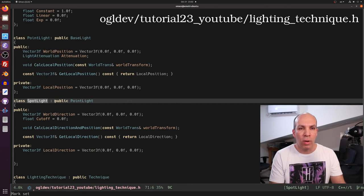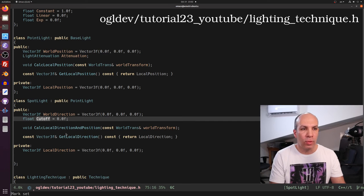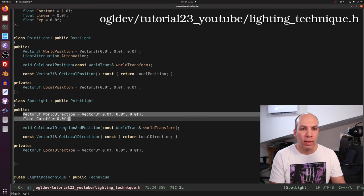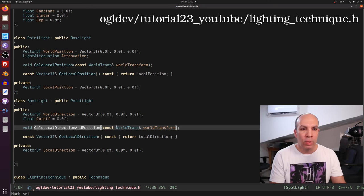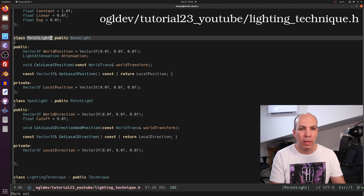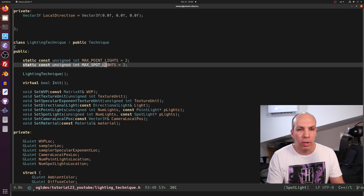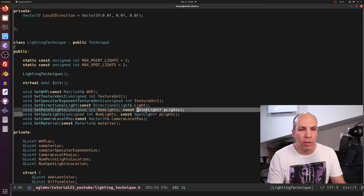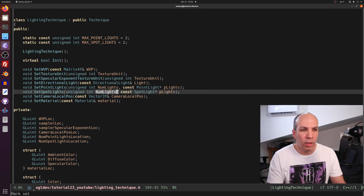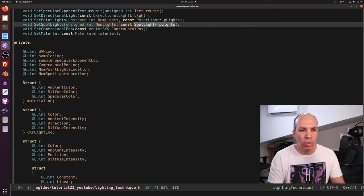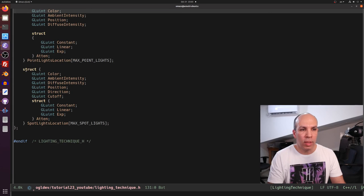Now let's see the changes in the lighting technique class. The spotlight class derives from the point light. The new members are the direction vector in world space and the cutoff angle. The user of this class manipulates these members directly and then calls calc local direction and position using the world transformation object of the mesh. The position is handled by the point light class and the direction by this new class. In the lighting technique class itself, I've added a matching definition of the maximum number of spotlights and a function to set the spotlight parameters into the shader.